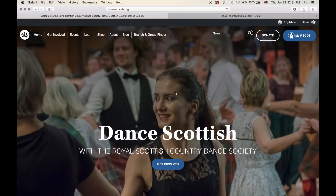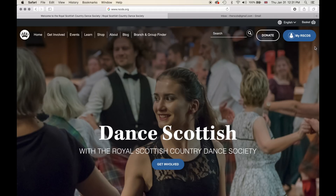If you're an RSCDS member and you've logged in to our website before, you'll remember that through our old website in the top right hand corner there is a little box with text in it titled 'Log In or Register.' With our new website it is essentially the same — as you can see in the top right hand corner, the button 'My RSCDS.'